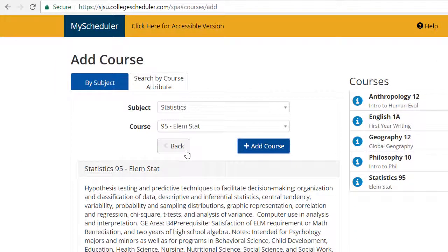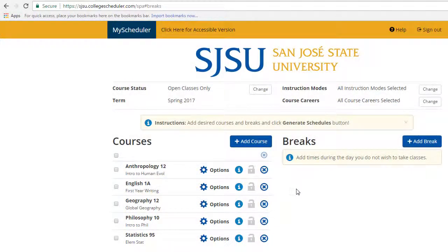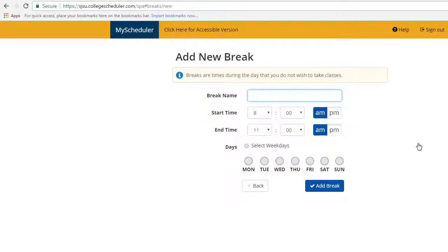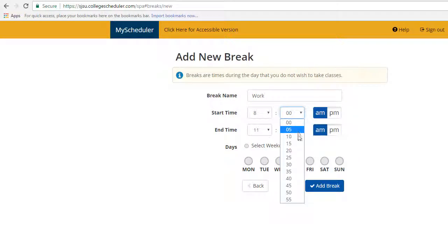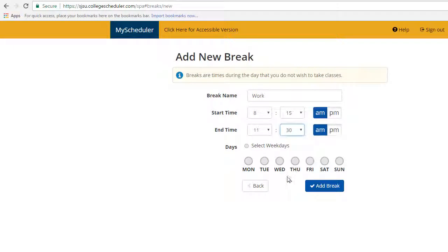Select the back button to continue. You will be taken to the home page for MyScheduler. We will now show you how to add breaks to your potential schedule. Select the Add Break button to add a time slot. You can customize each break by name and select the start and end time as well as the days of the week this break will take place.